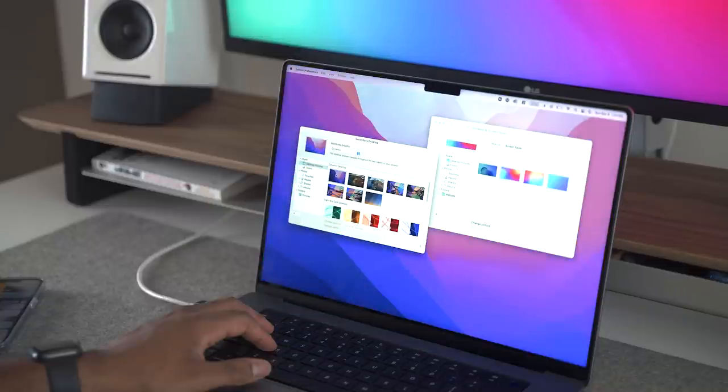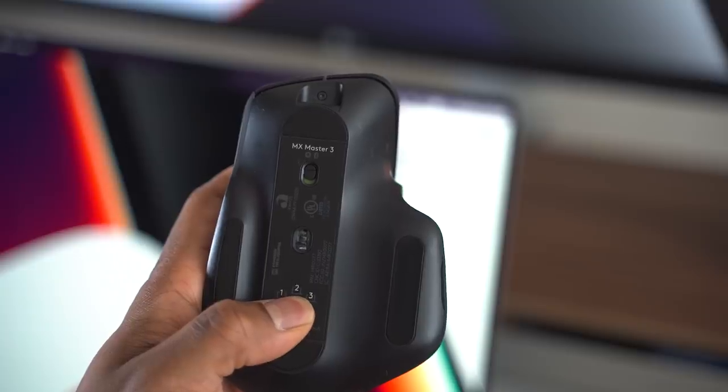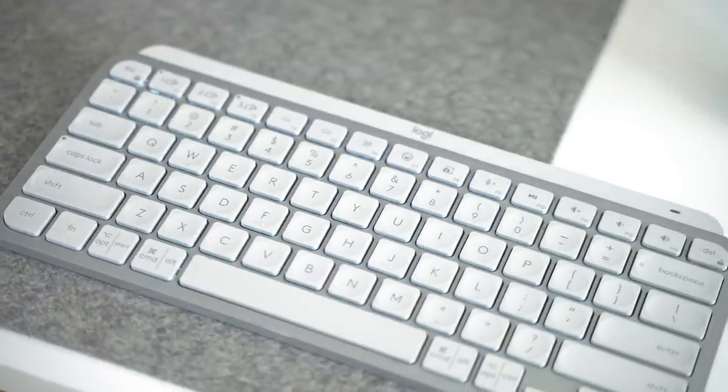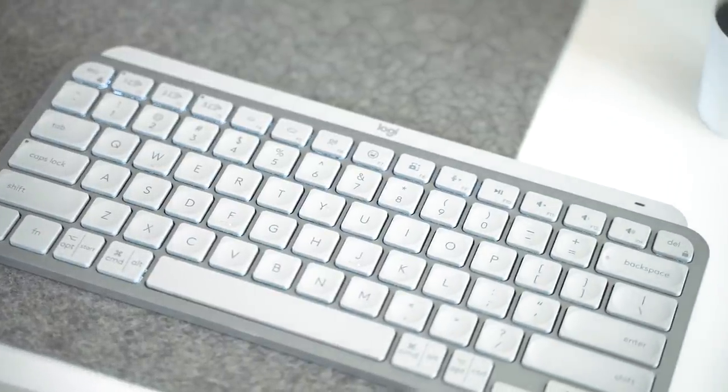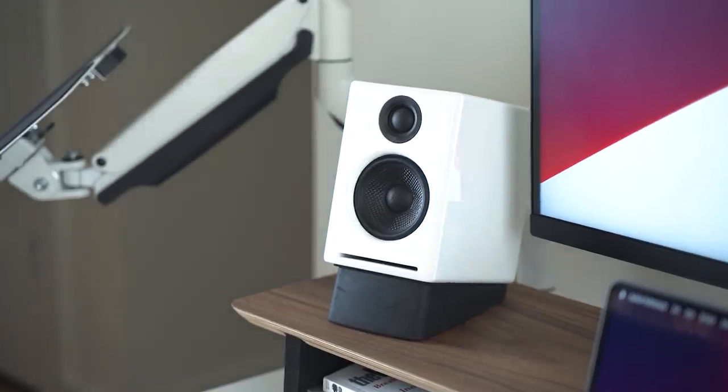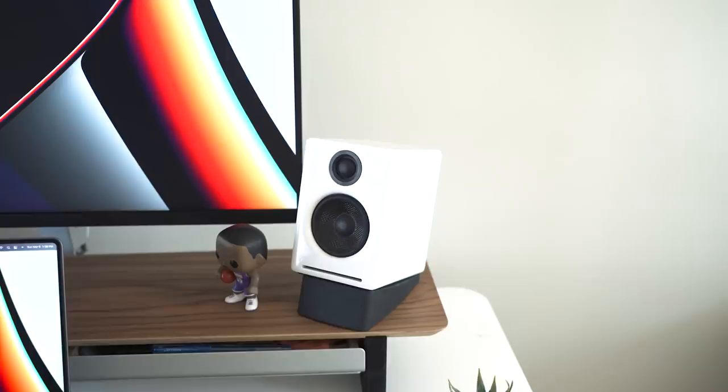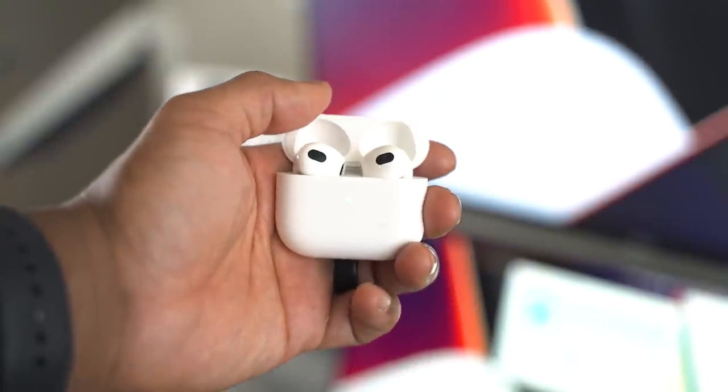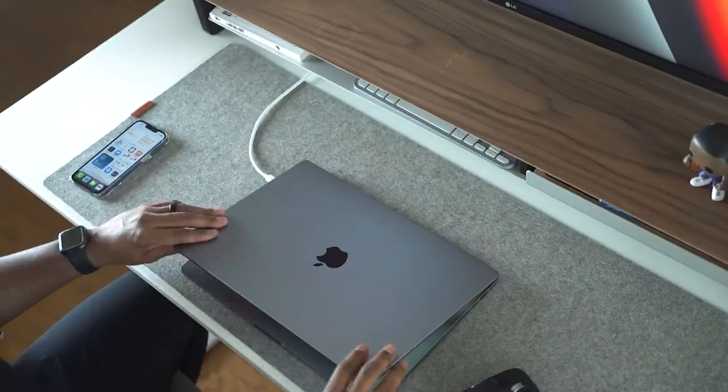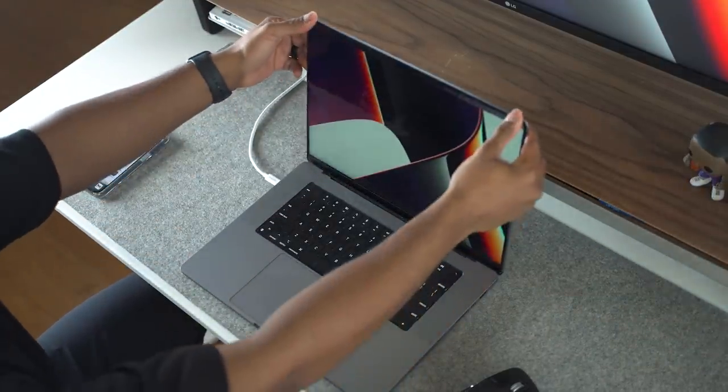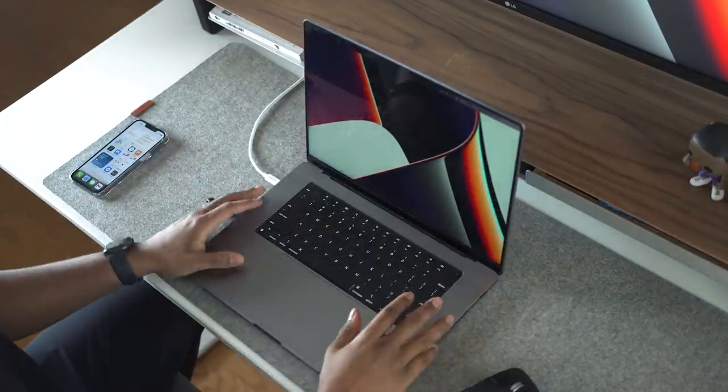I'm a big fan of peripherals, so the next thing I'll do is connect my Bluetooth mouse, keyboard, speakers, and headphones to my M1 MacBook Pro.